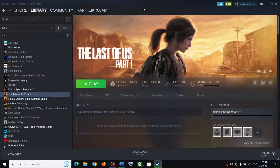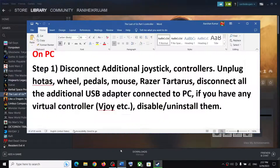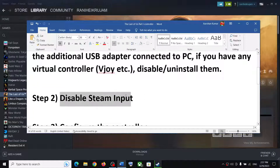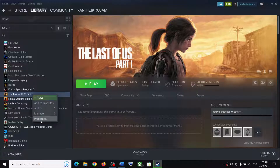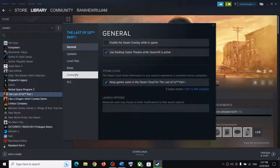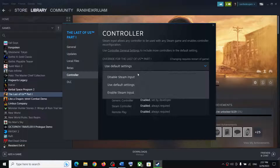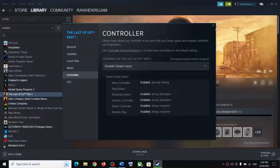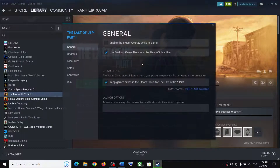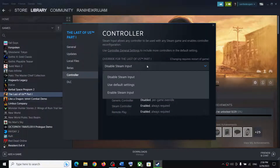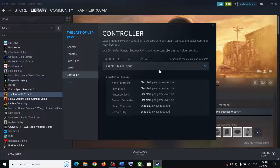If the controller is still not working, the next step is to disable or enable Steam Input. Right-click on the game, select Properties, go to the Controller tab, and select 'Disable Steam Input.' If the problem persists, try enabling Steam Input instead — but for many users, disabling it has worked.